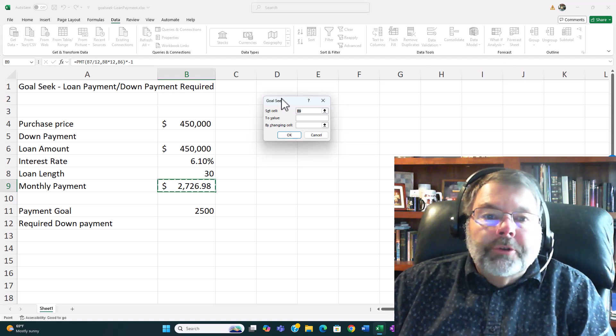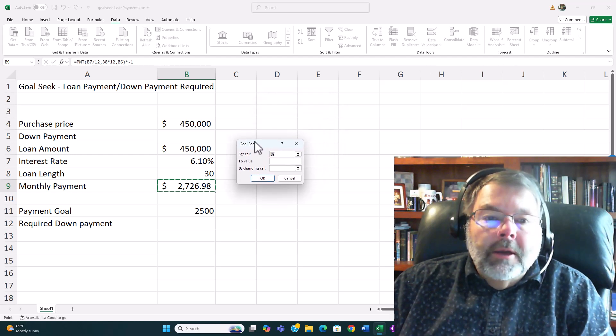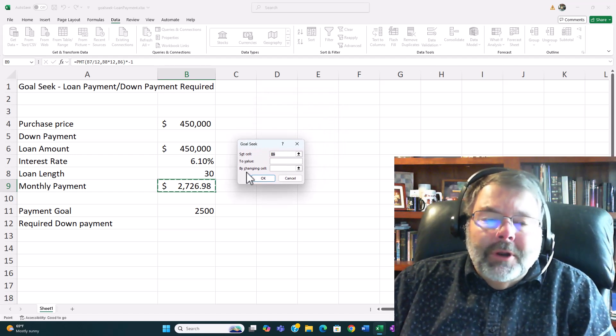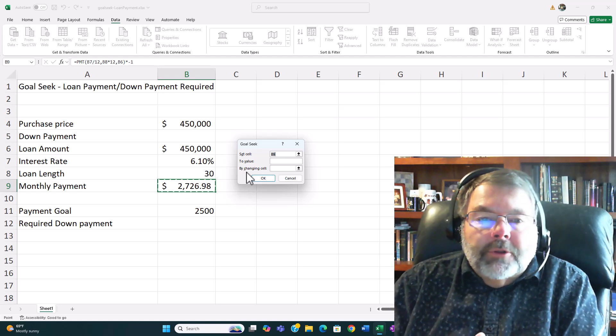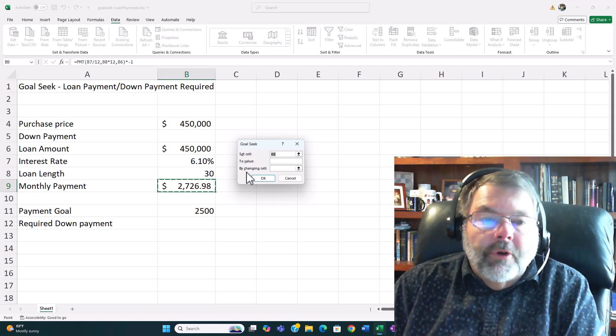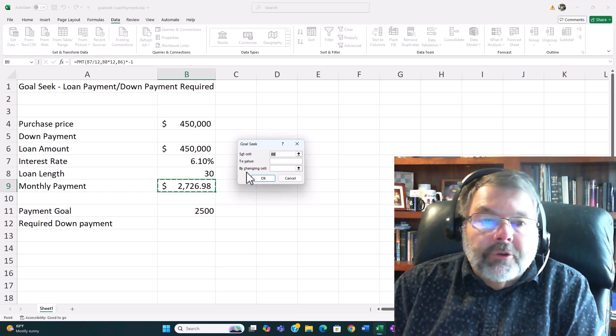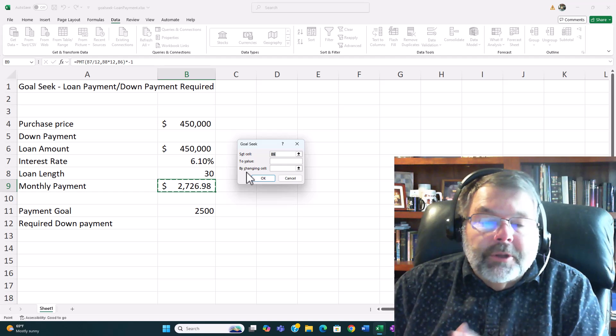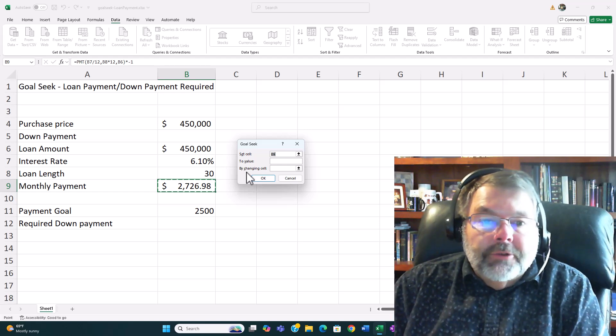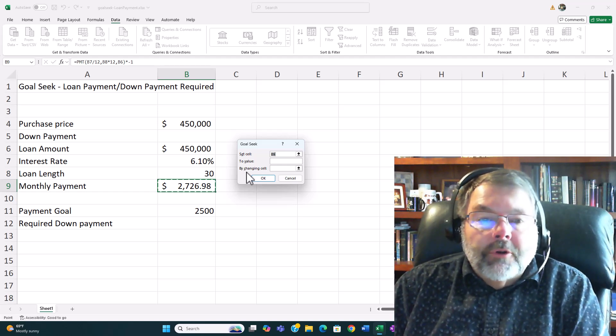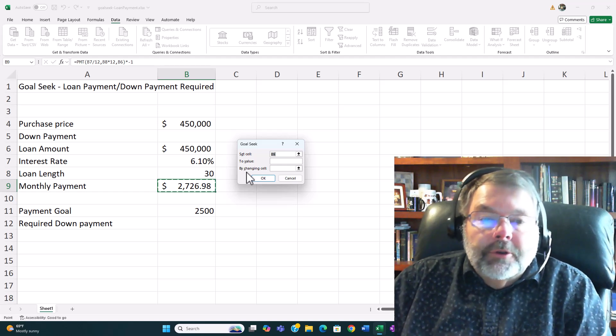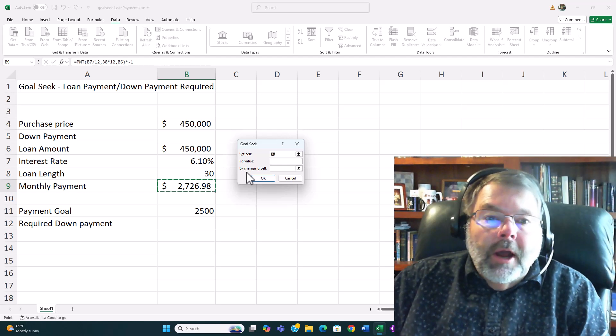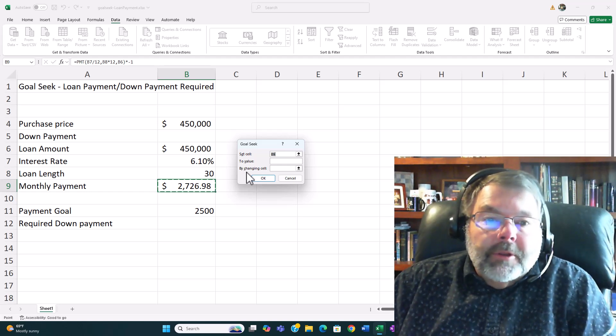Now Goal Seek says okay. One of the drawbacks of the Goal Seek is it doesn't allow you to use variable or cell references very much within it. You can simply set a cell with a cell reference but you can't actually use a value in the cell reference. So I have to actually type in the value.